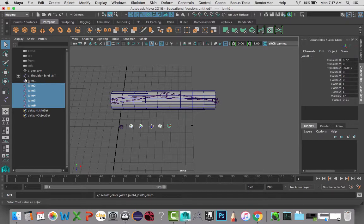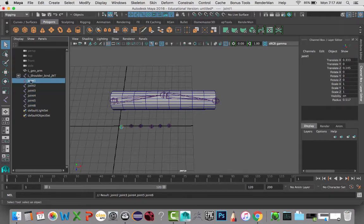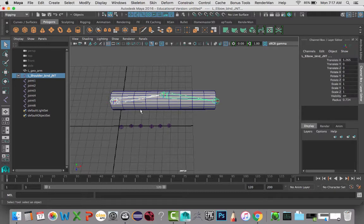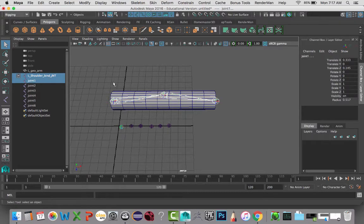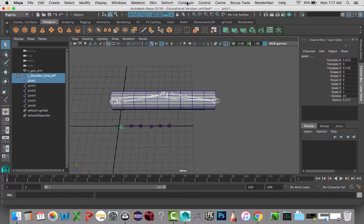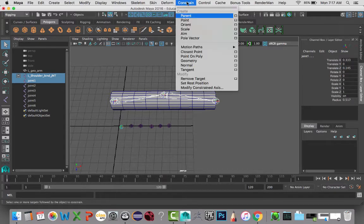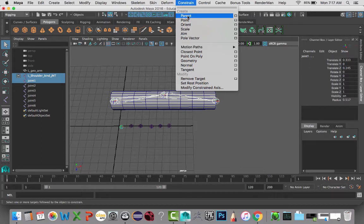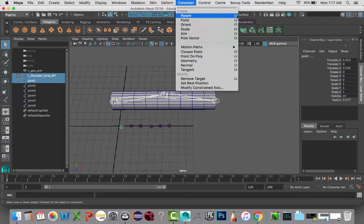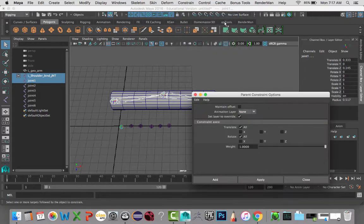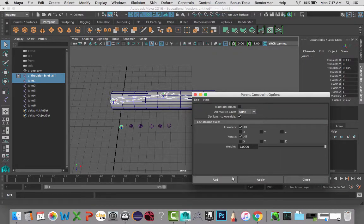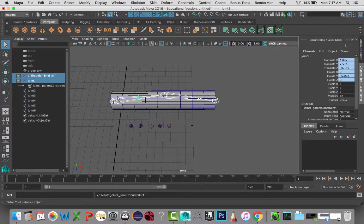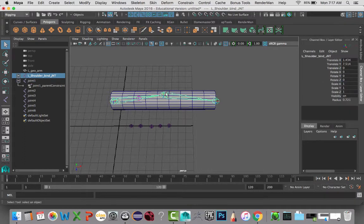So that way I can set it up the way I want it to. I'm going to select the shoulder, then the elbow, then the object I want to be constrained, in this case that joint there. And then I'm going in and calling this a parent constraint. I also want to make sure that I have the maintain offsets turned off. That will allow it to shift its position, which is what I want in this situation.